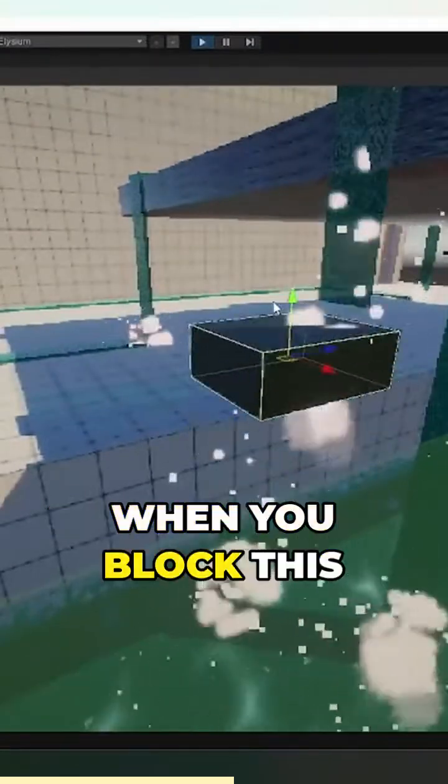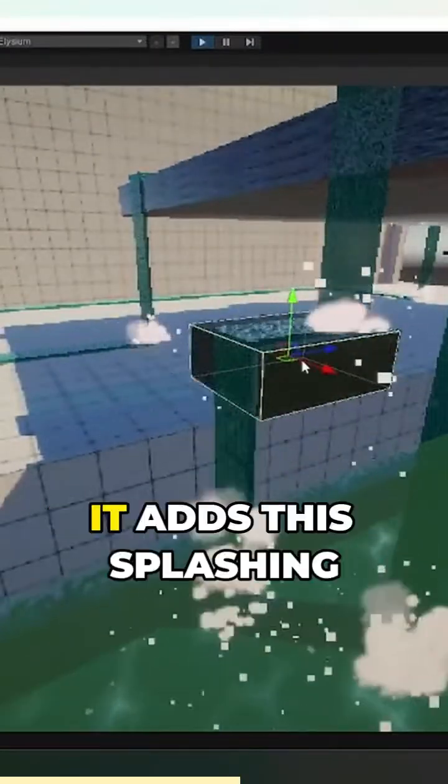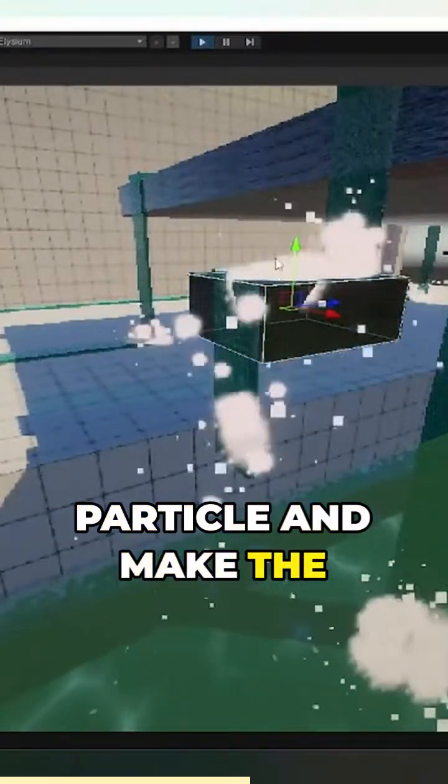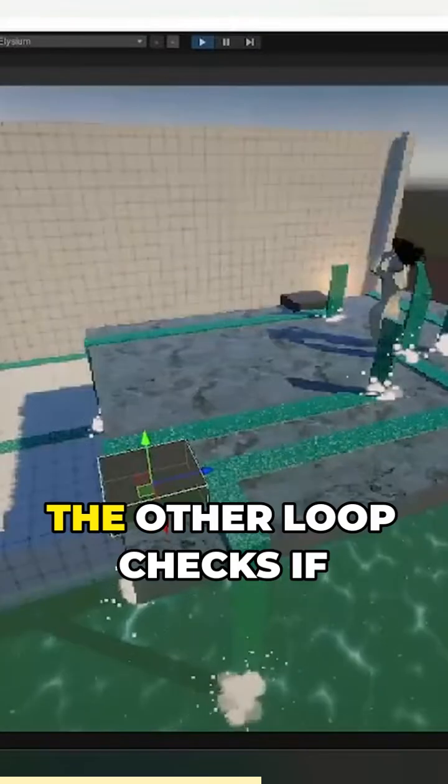When you block this waterfall, it adds a splashing particle and makes the stream continue horizontally.